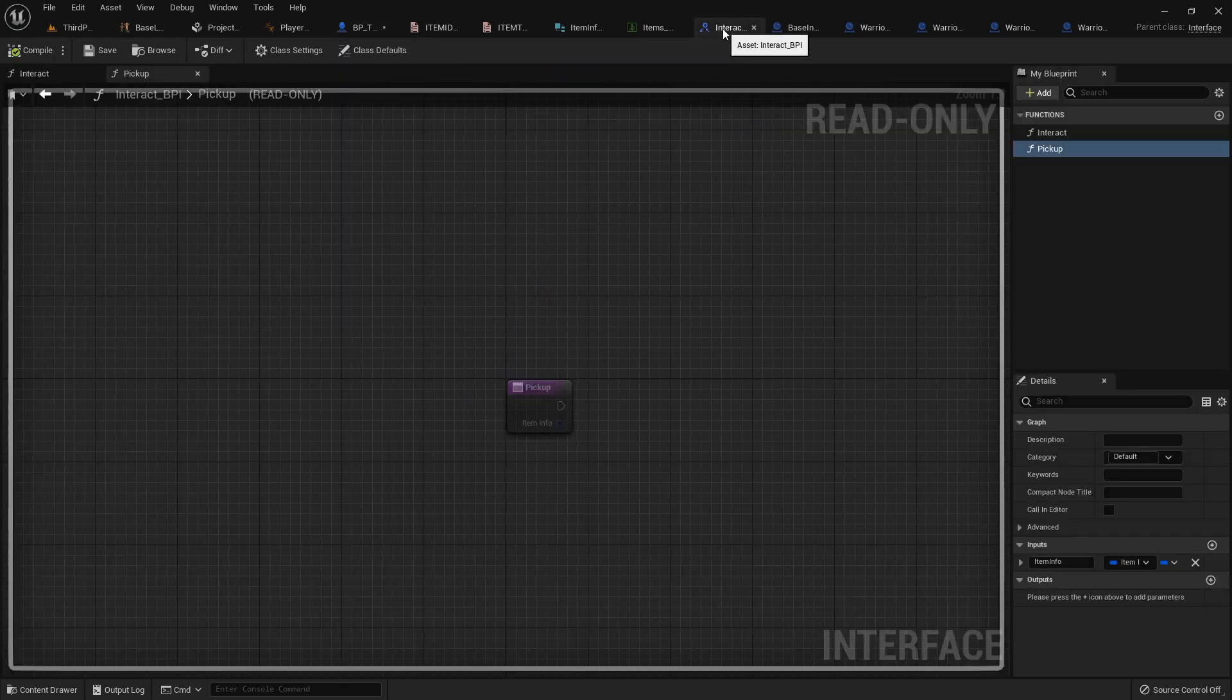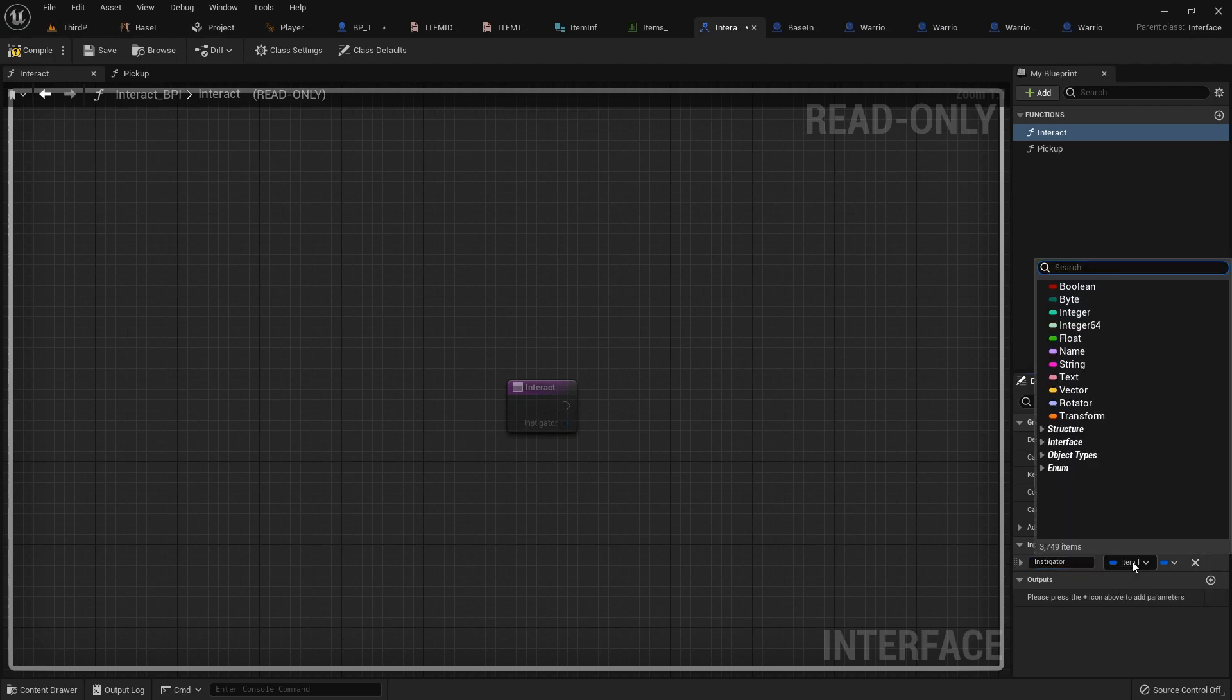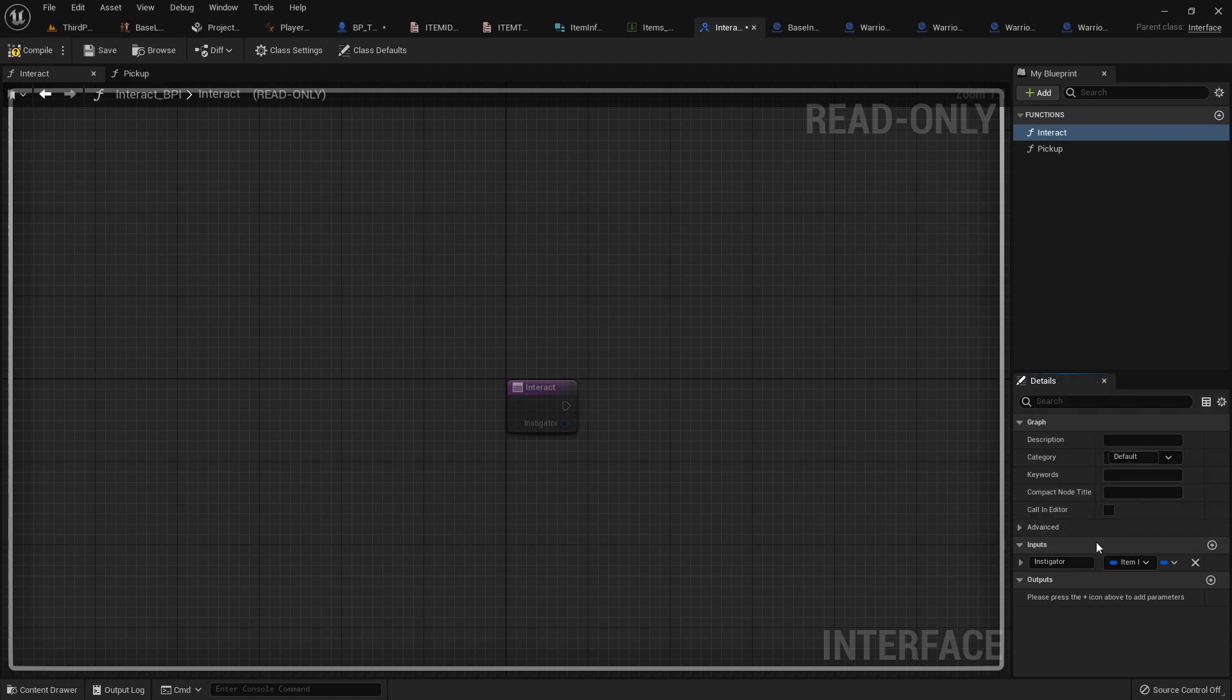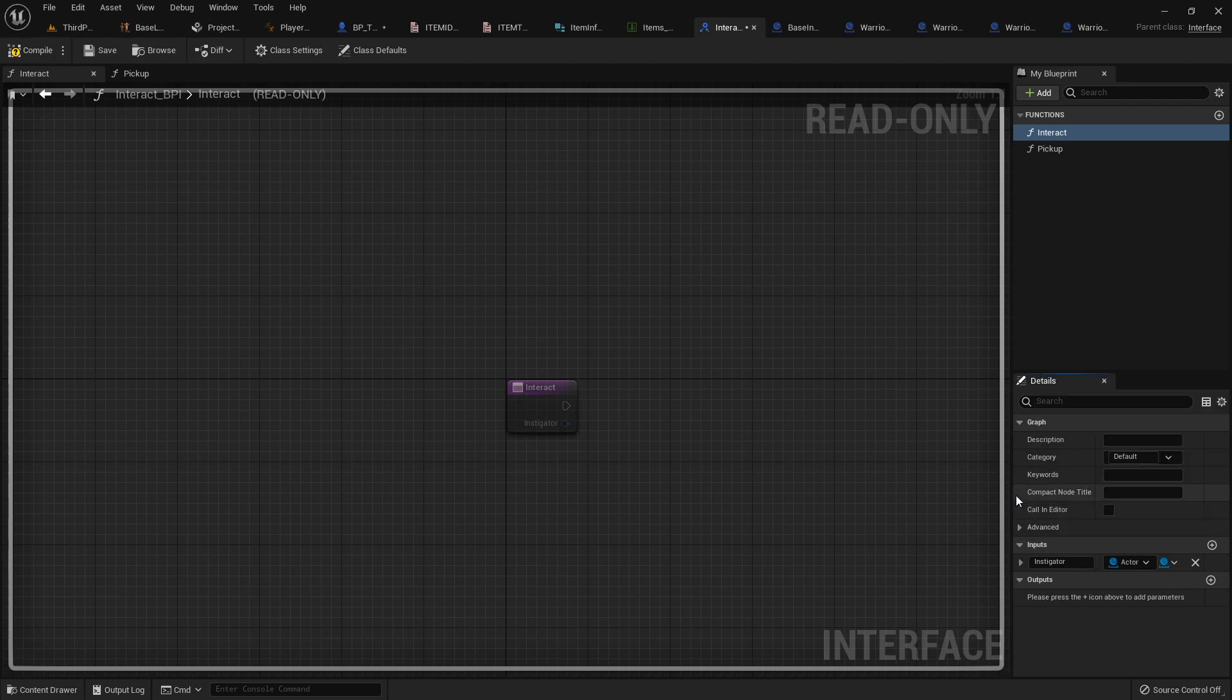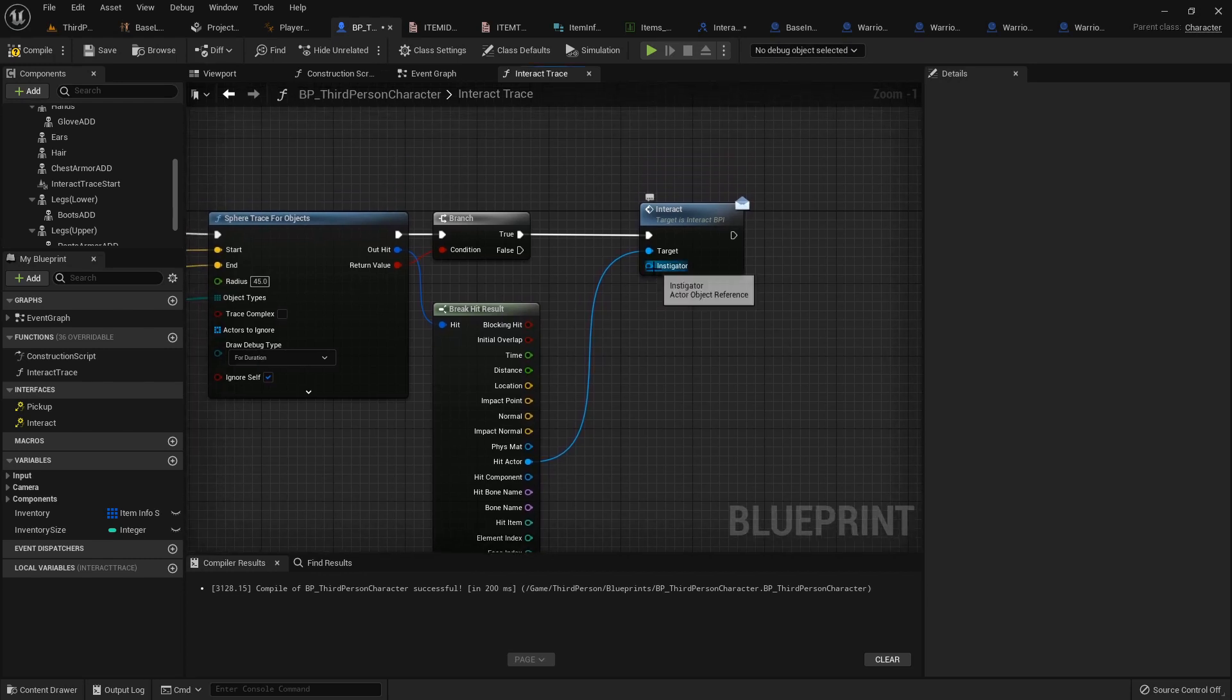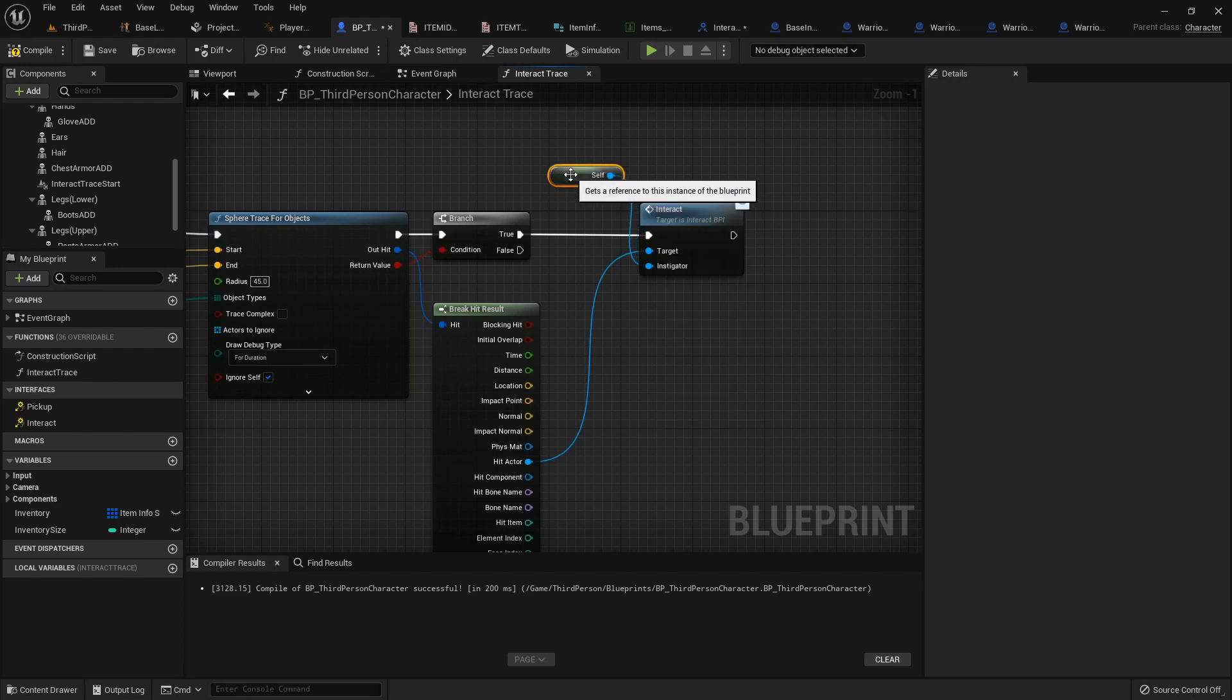Let's update this interact function. So inside our Blueprint interface, let's go back to the interact function. We'll add an input. This will just be called instigator. And it will just be an actor object reference. Actor object reference. There we go. So now over here you'll see it has this handy little function or addition right here. And we'll just pass in a self reference.